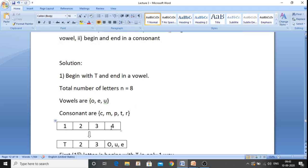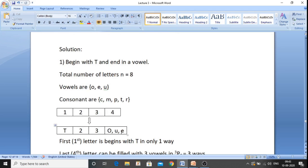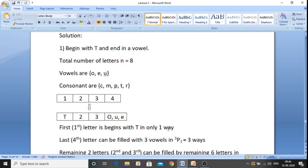We want to form a four-letter word. Positions are 1, 2, 3, 4. For the first condition — begin with T and end in a vowel — position 1 is fixed as T, which can be placed in only 1 way. Position 4 must be a vowel: O, E, or U — three choices — so it can be filled in 3P1, which equals 3 ways. Remaining positions 2 and 3 are to be filled from the remaining letters.